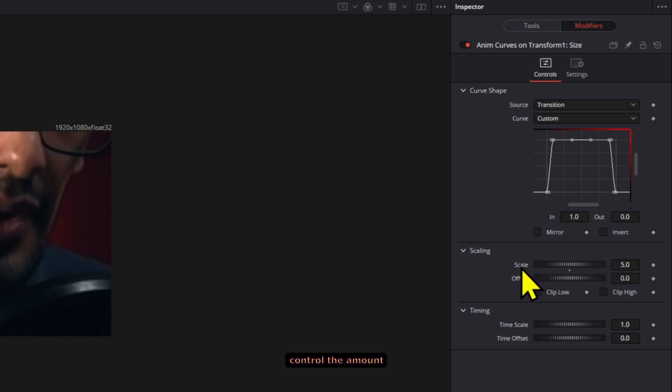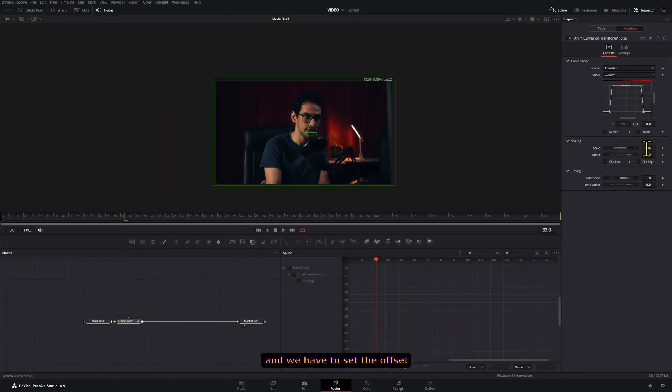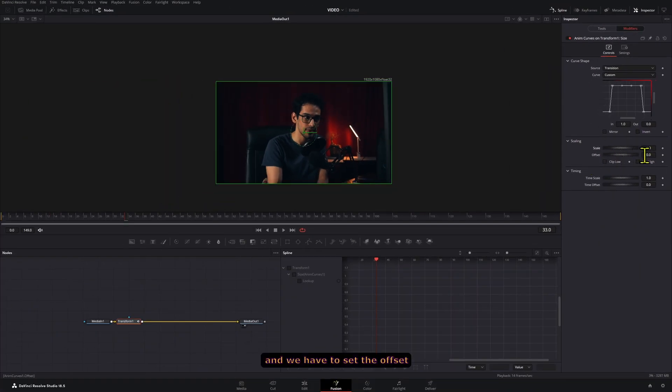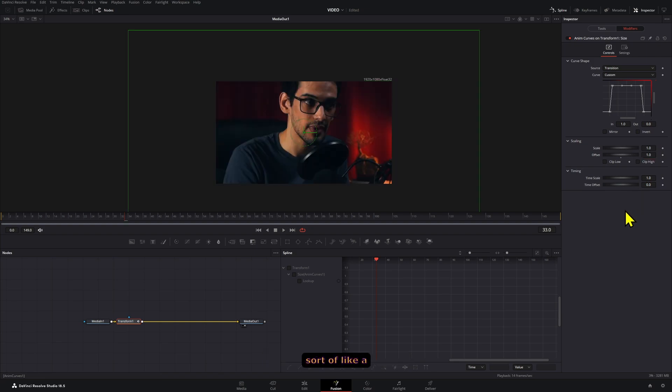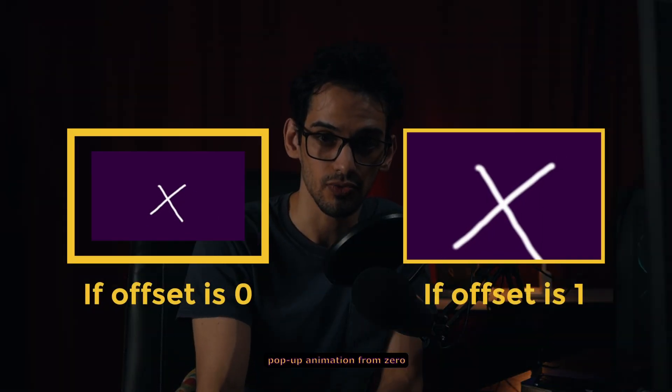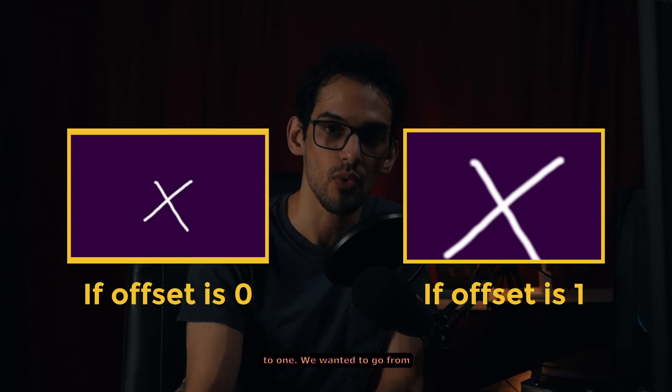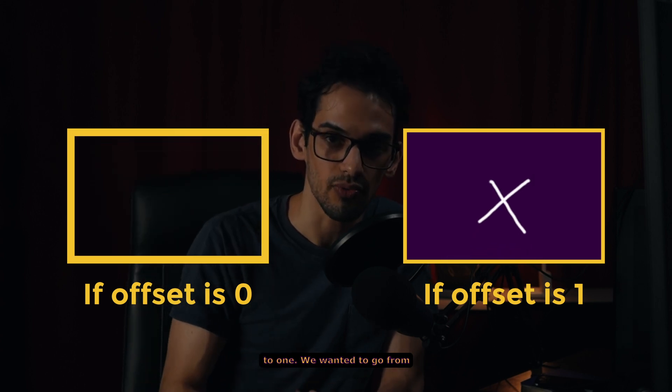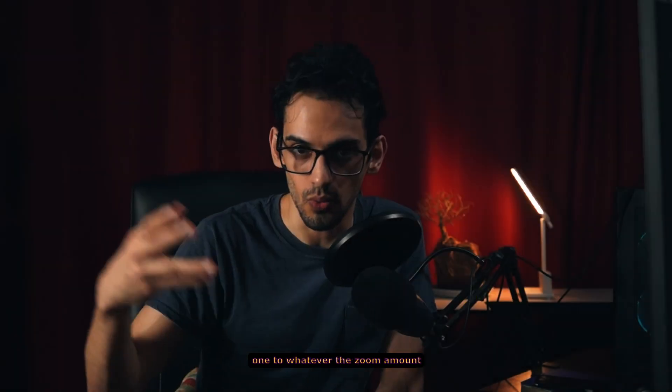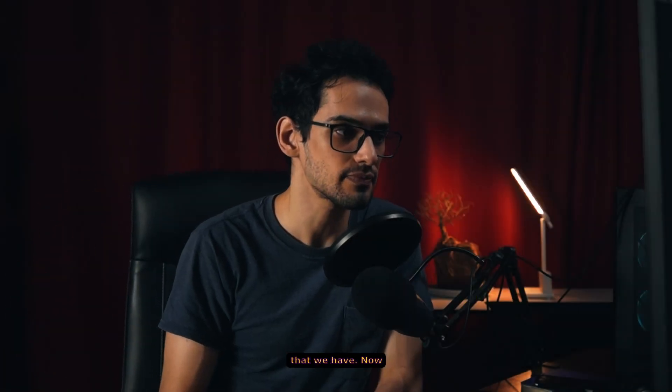Now the scale will control the amount of zoom that we have and we have to set the offset to 1. Otherwise it will be sort of like a pop-up animation from 0 to 1. We want it to go from 1 to whatever the zoom amount that we have.